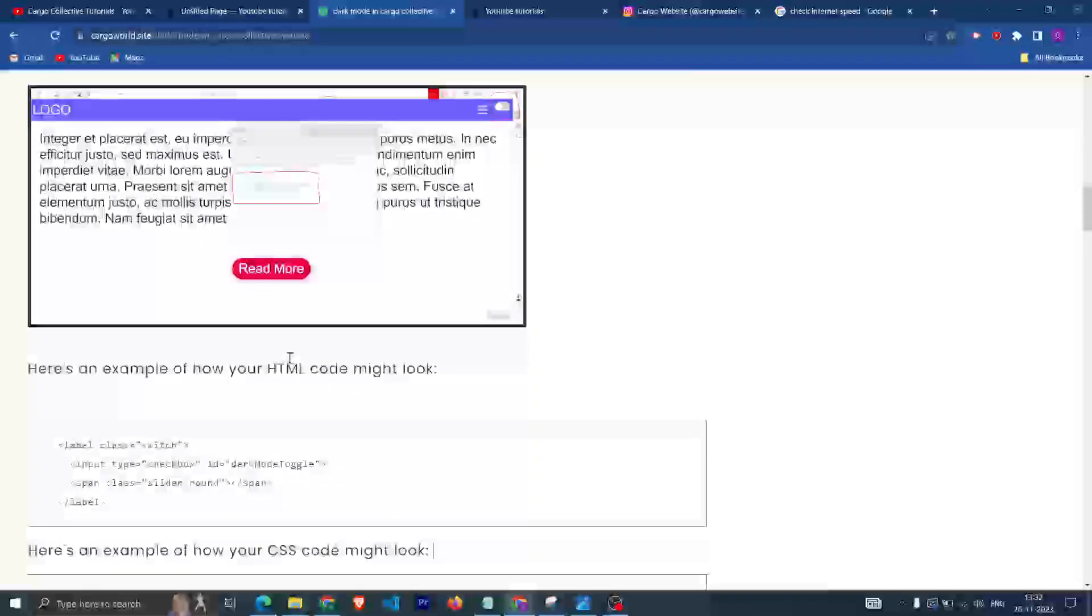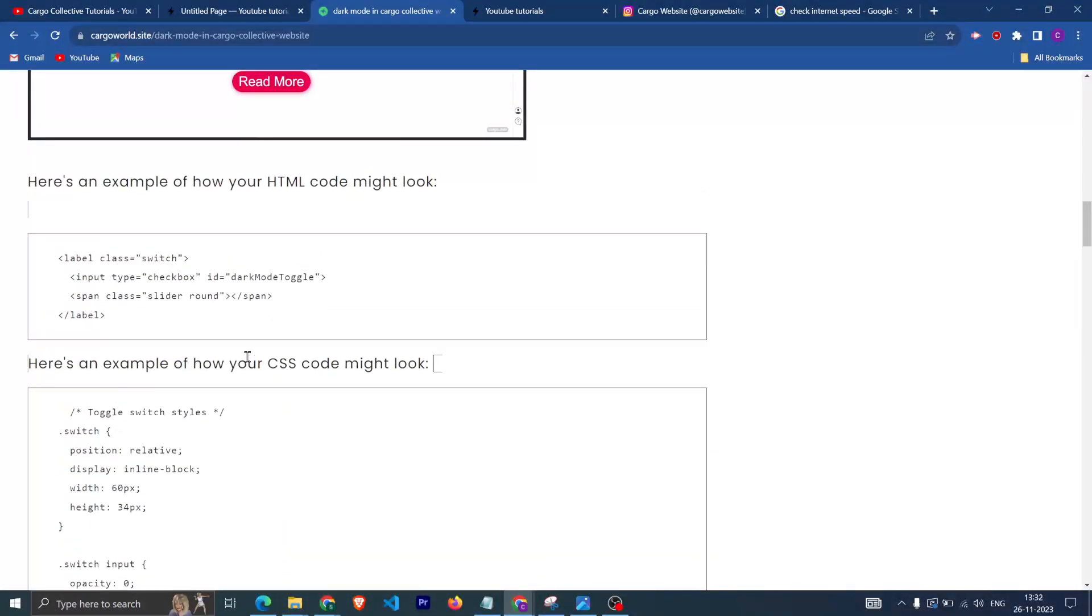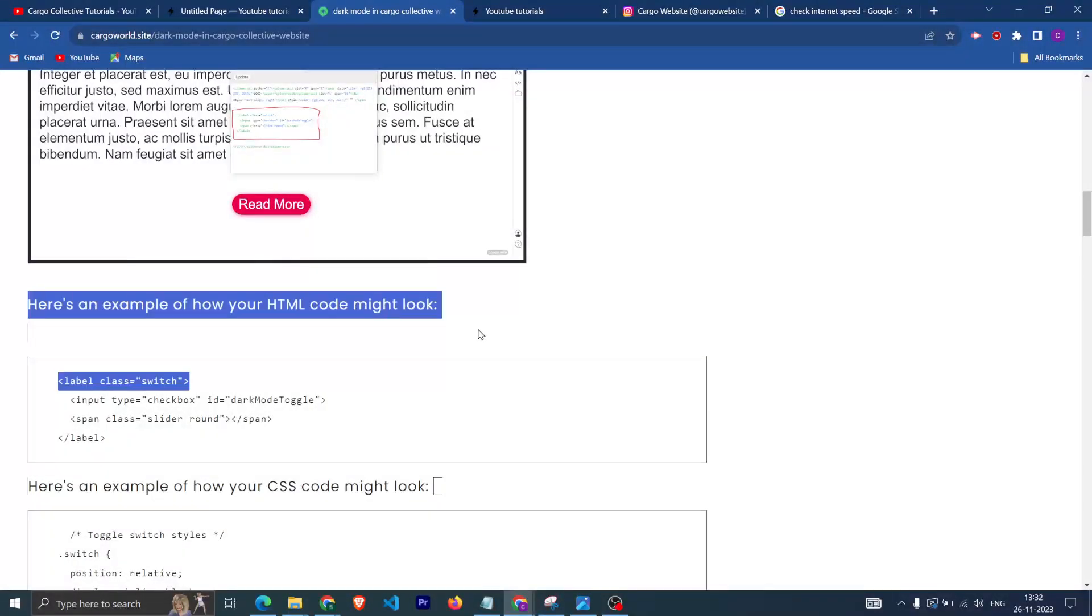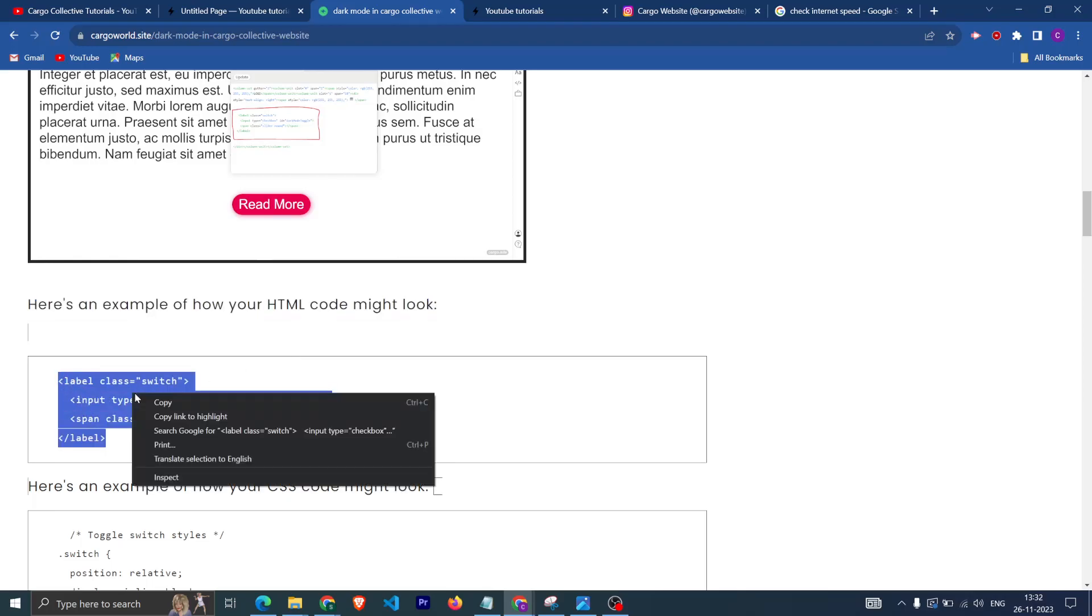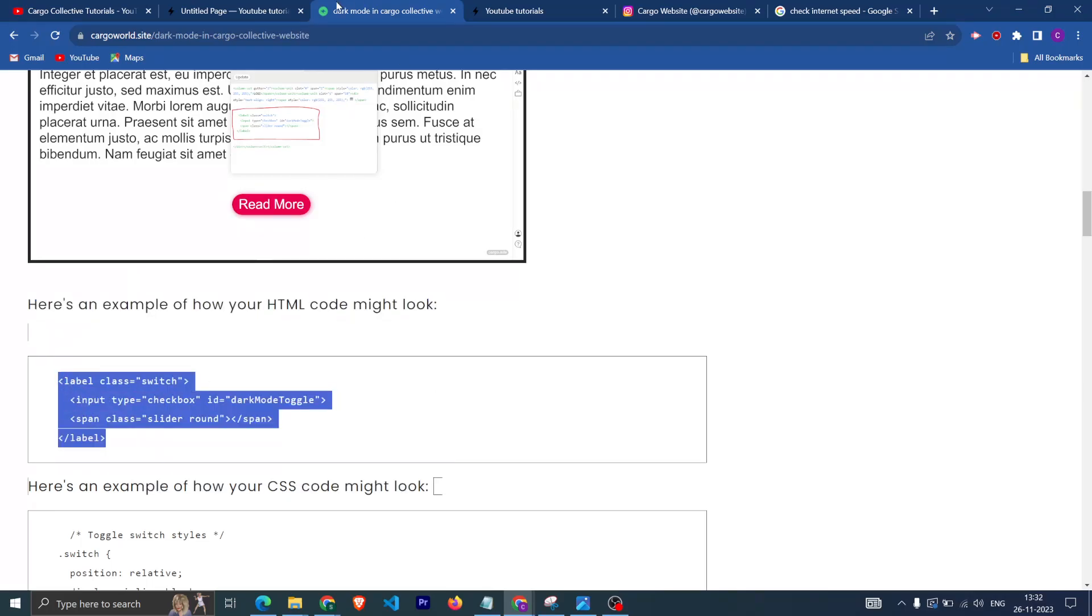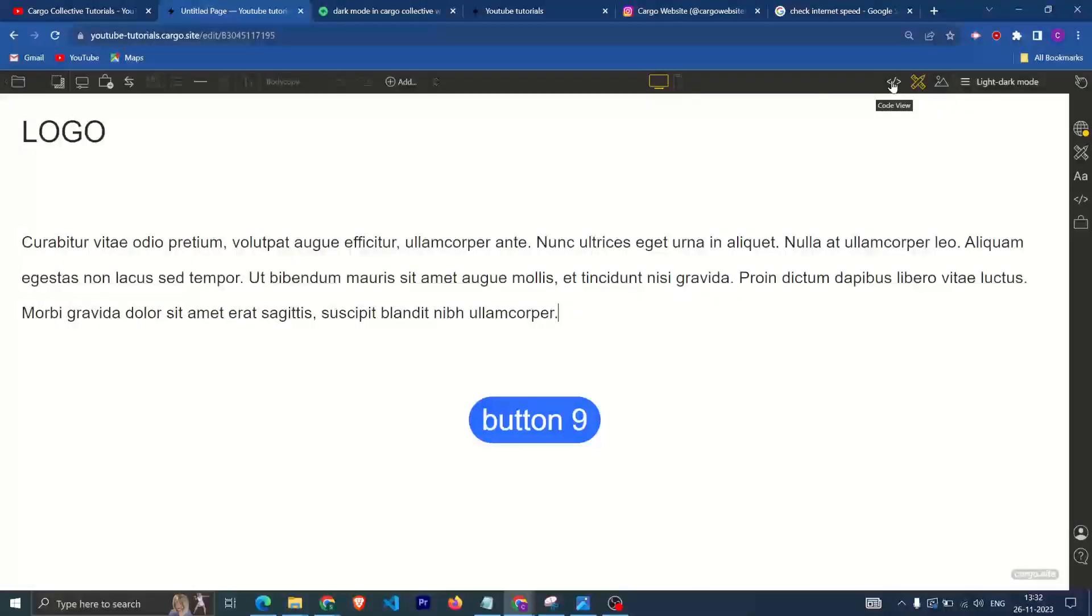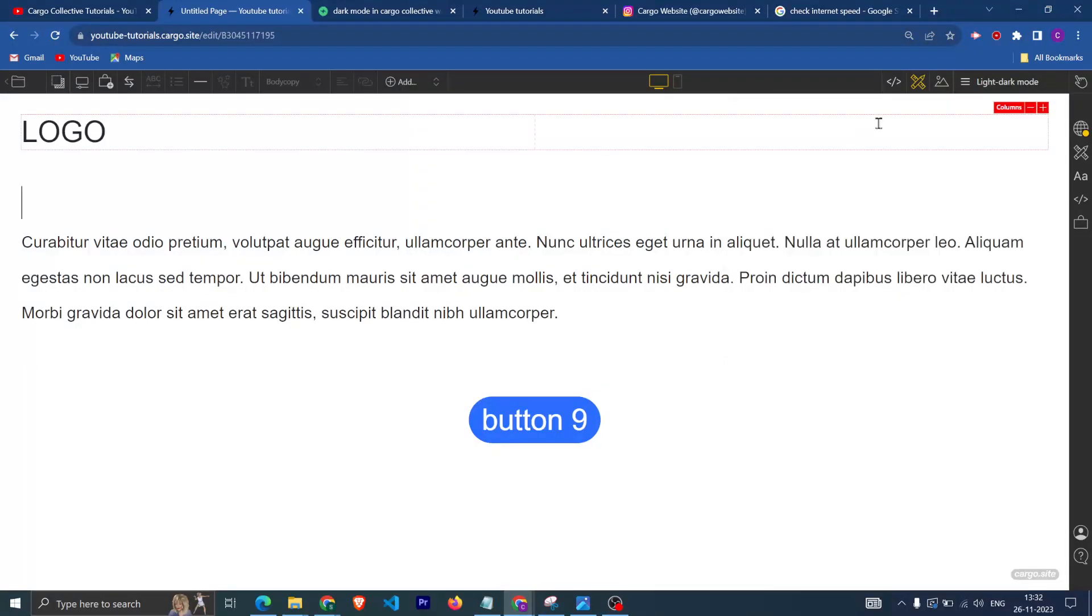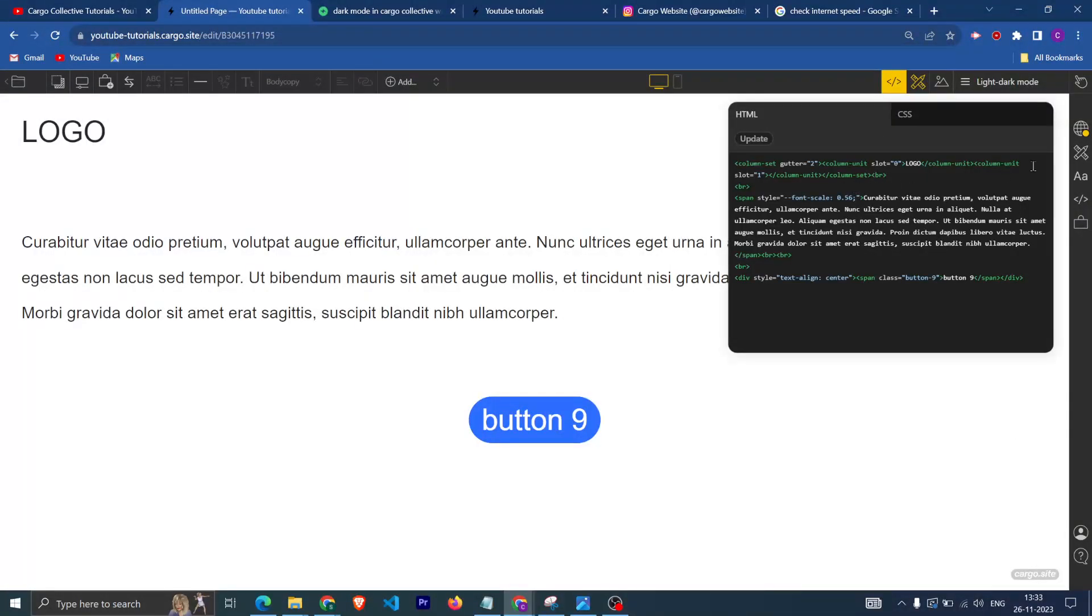This is the first HTML code which is going to be our toggle button. You can simply copy it from here and after that what you can do is paste this code. You need to add this code in the HTML where you want to use this.